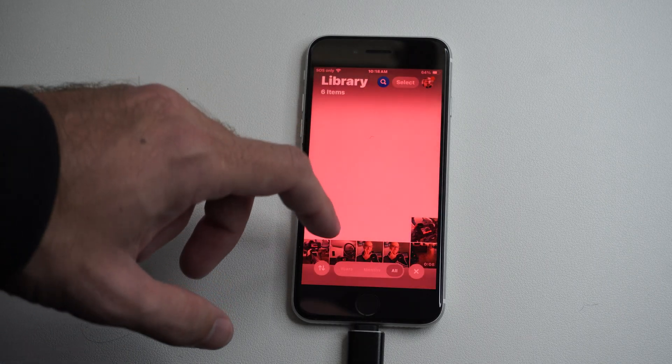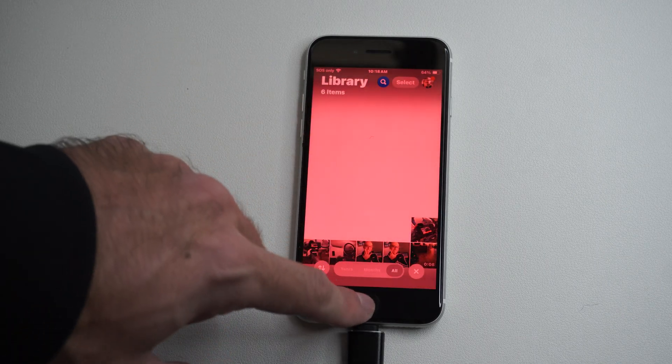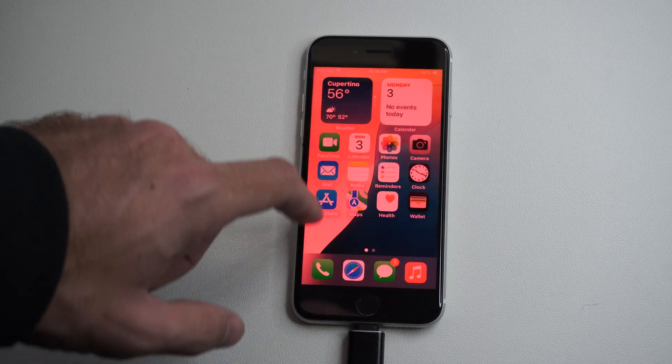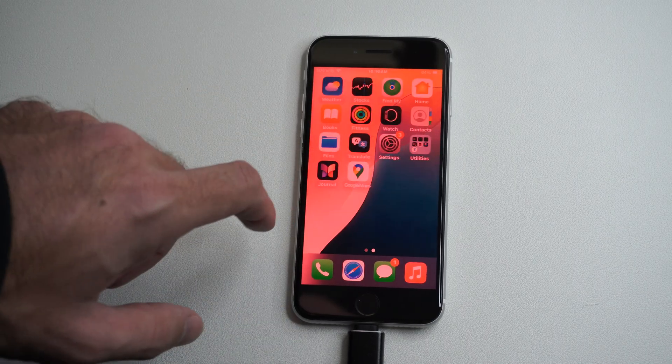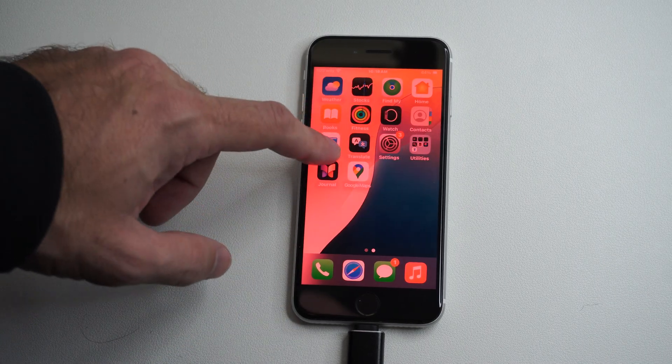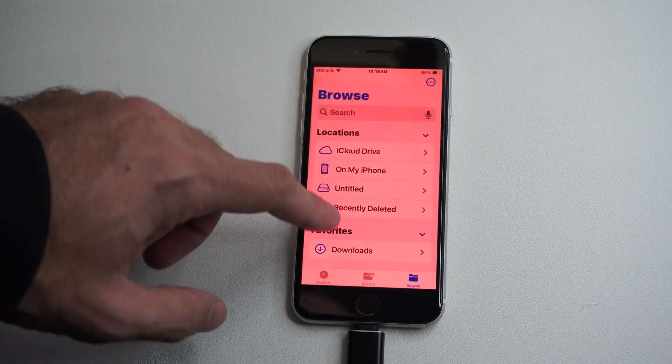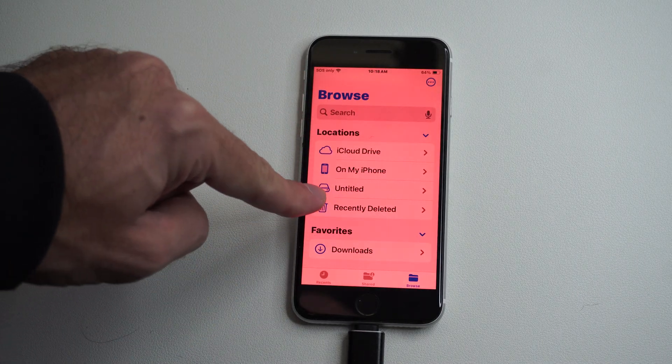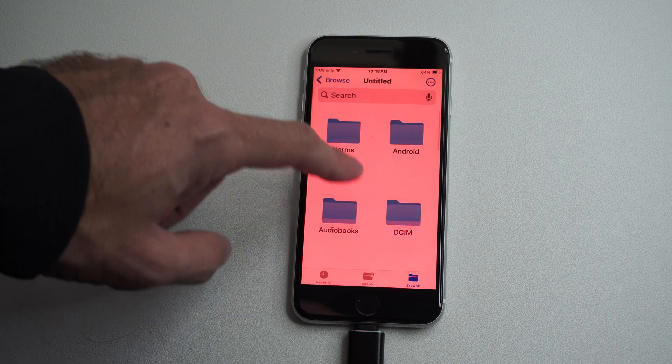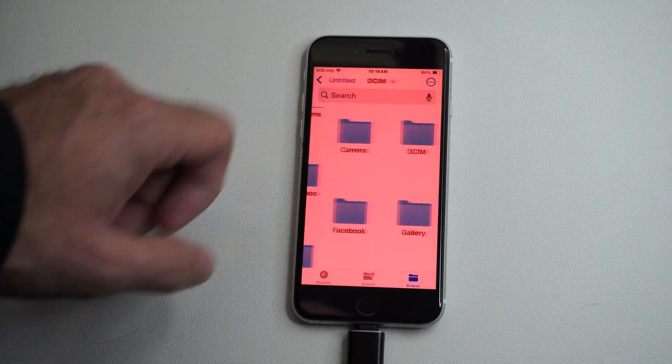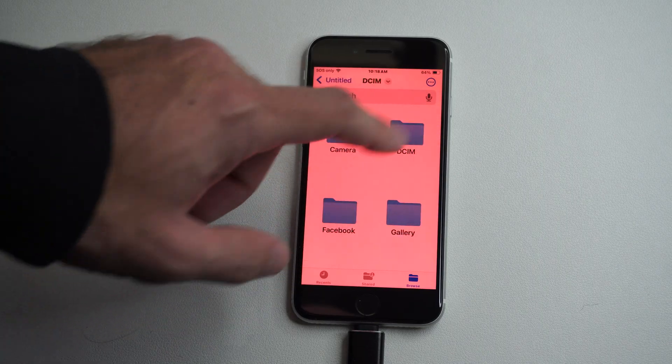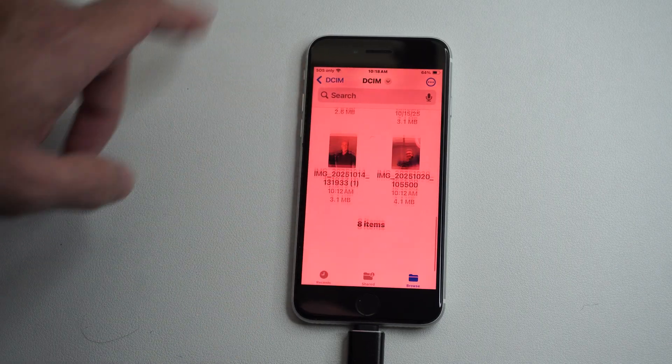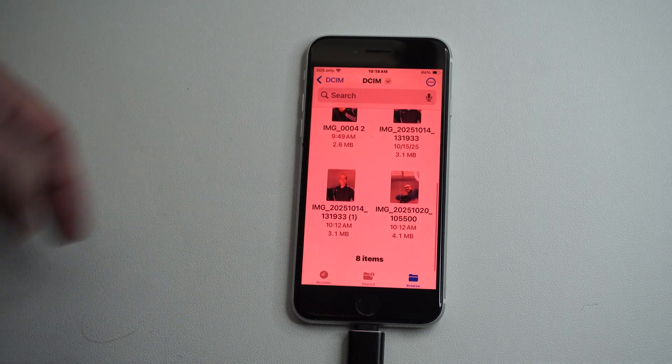That's the location for me. Now if I go back, I should be able to find these under Files. Here it is under Untitled, in this folder, way at the bottom.